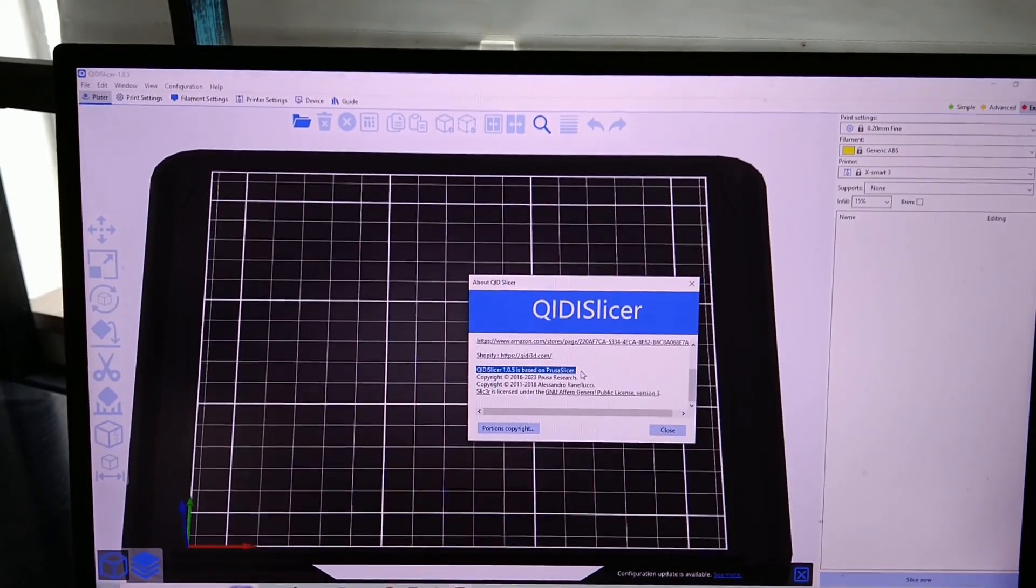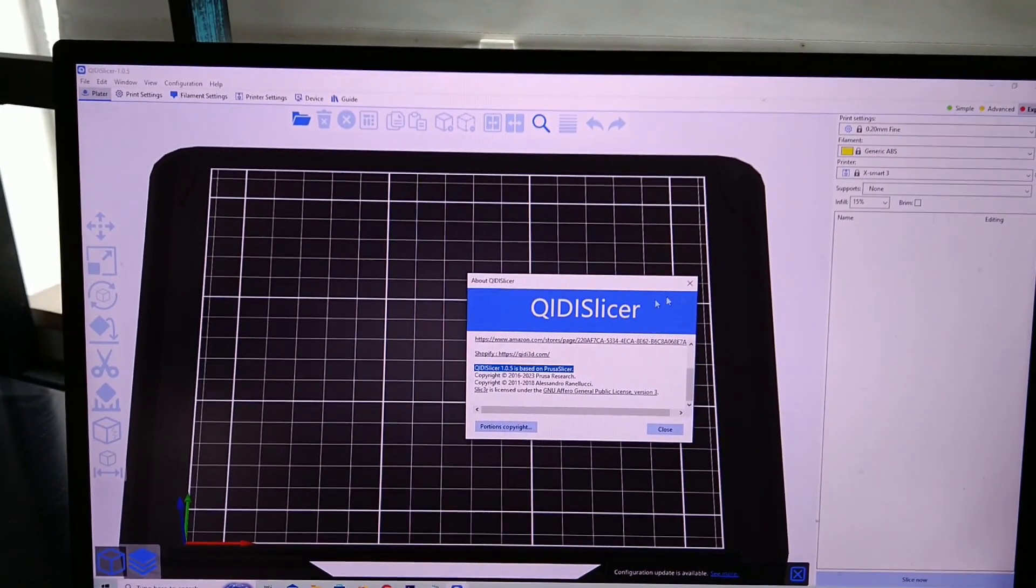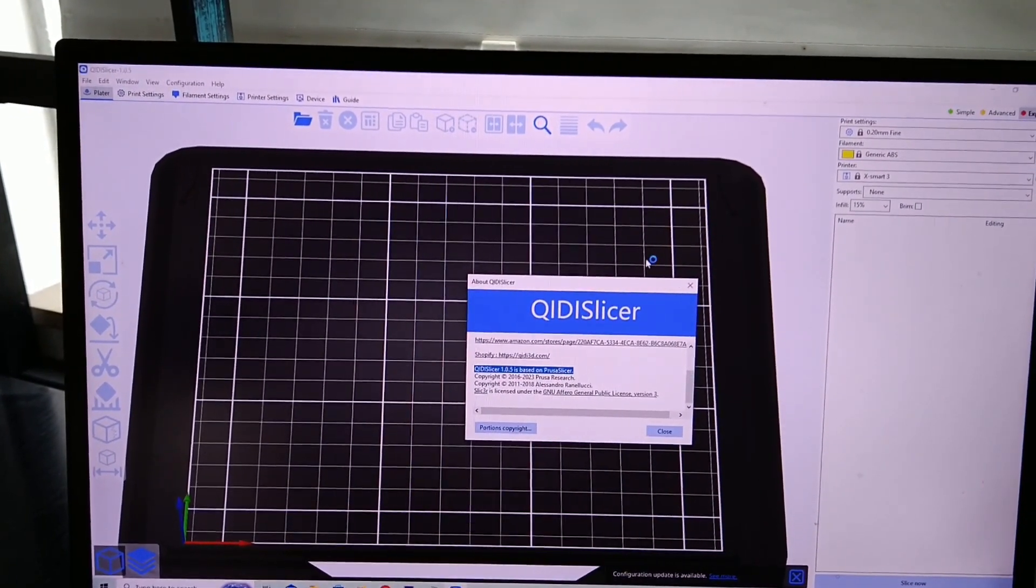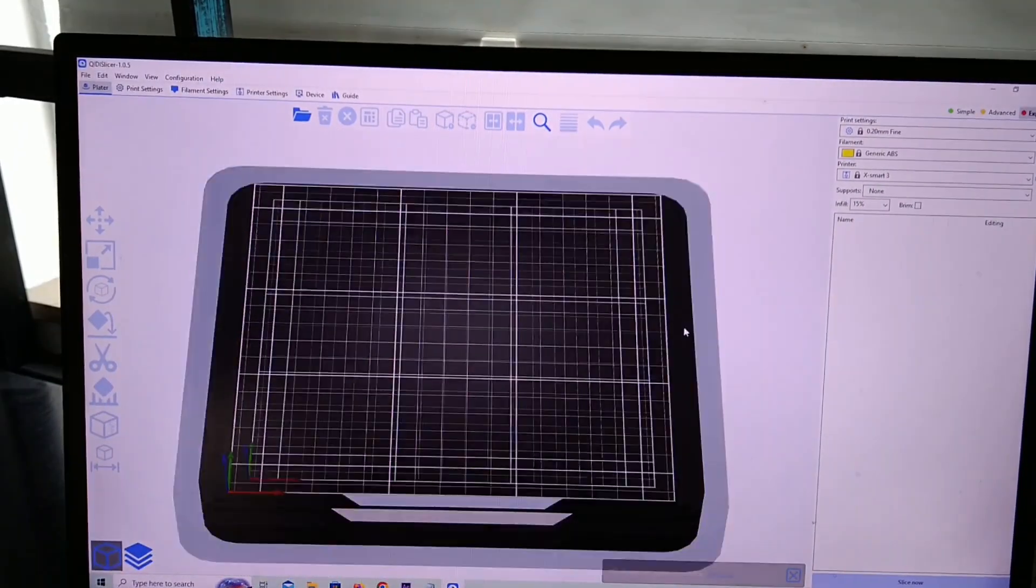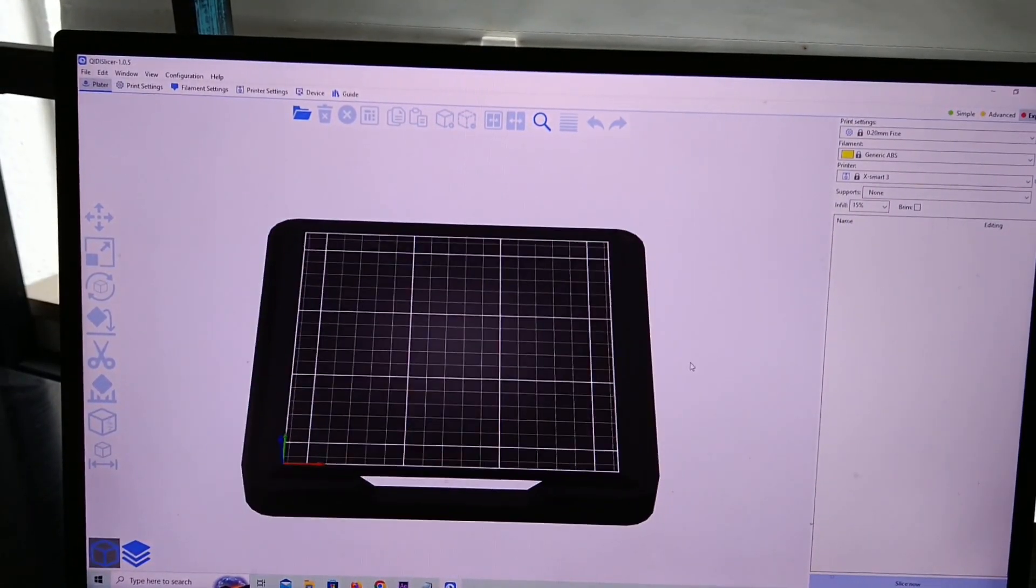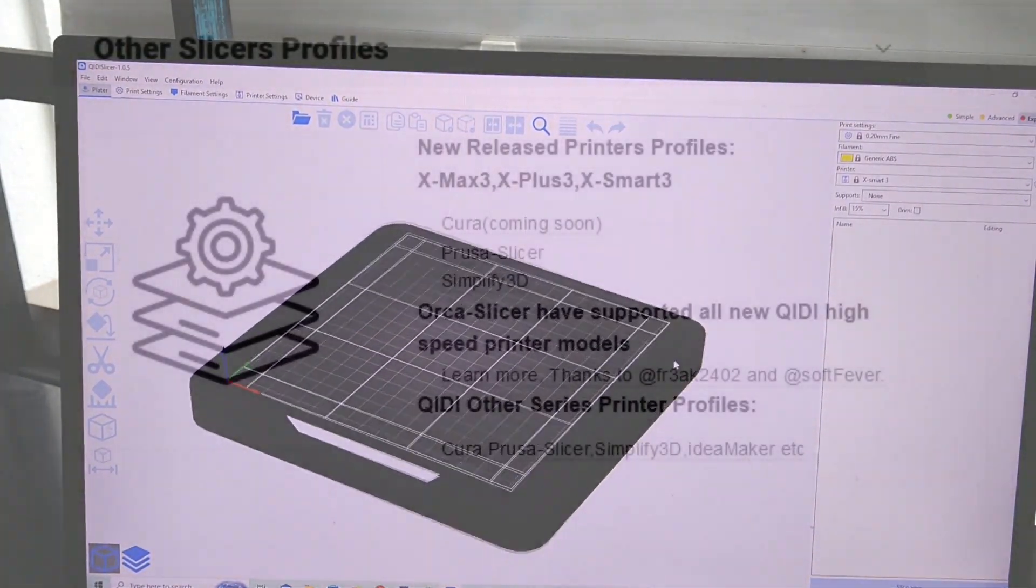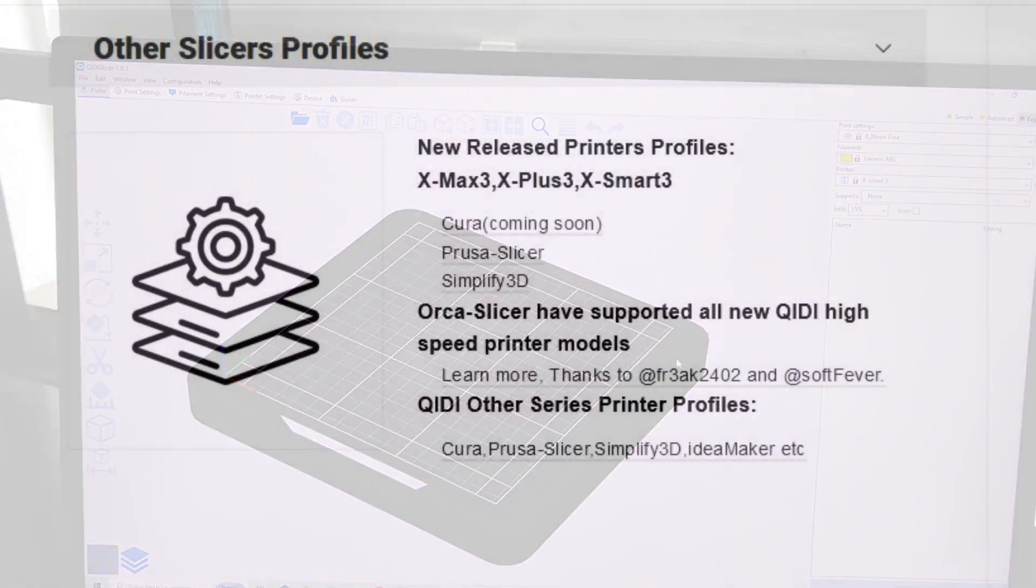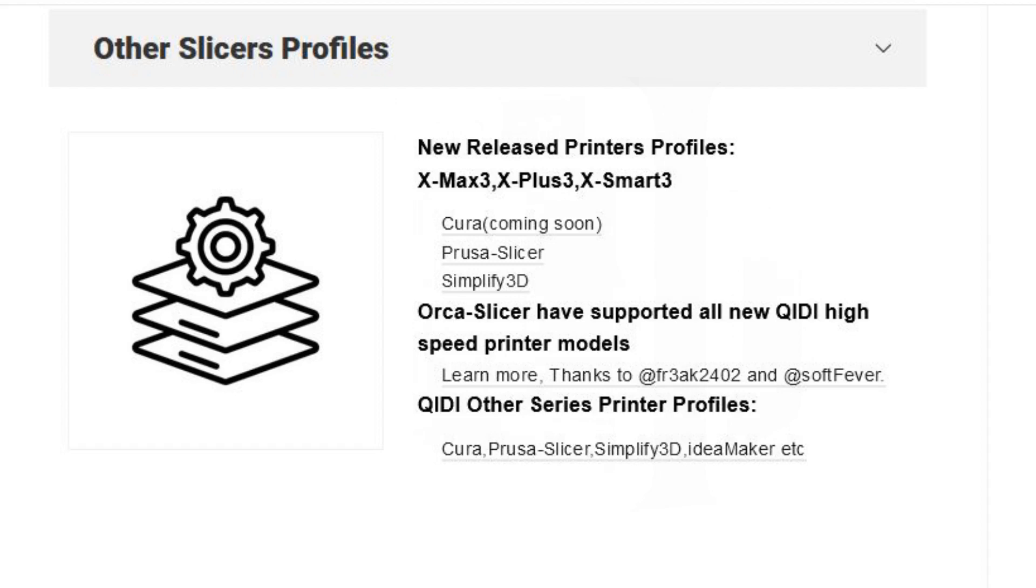The printer comes with its own slicer, which is based on Prusa slicer, but it's a simplified version of it. The user interface is cleaner, but some features are missing. Fortunately, we can use other slicers, for example, Cura or Prusa slicer, and we can have all the features we need. There is a Prusa slicer profile on Quidi website and Cura slicer profile is coming soon.